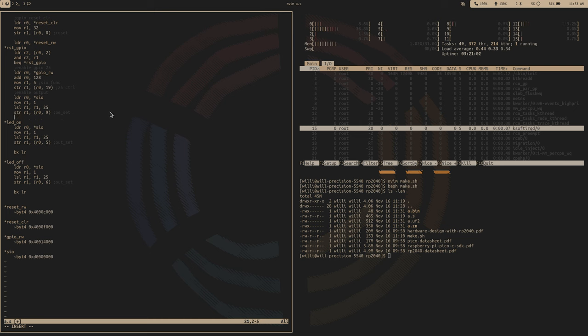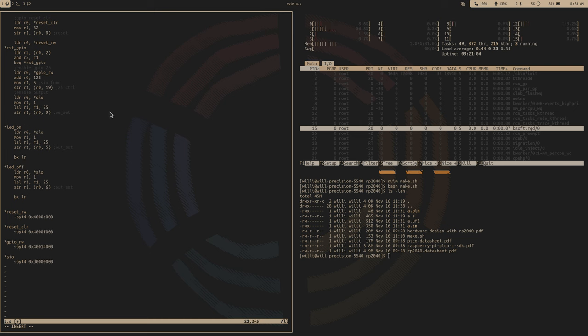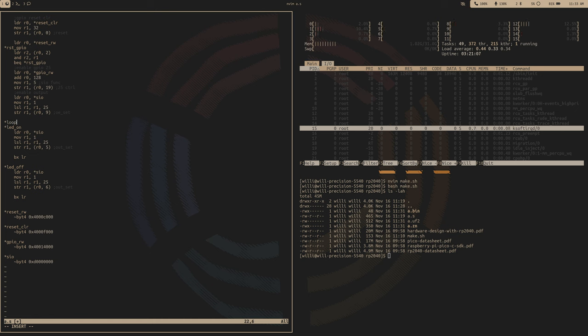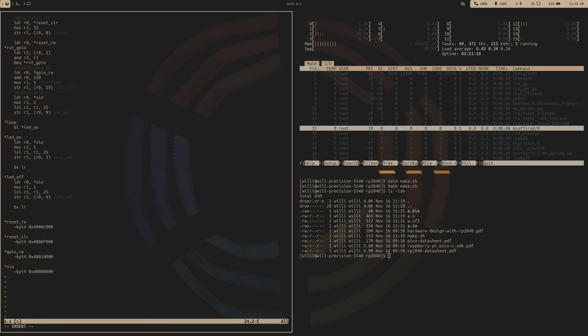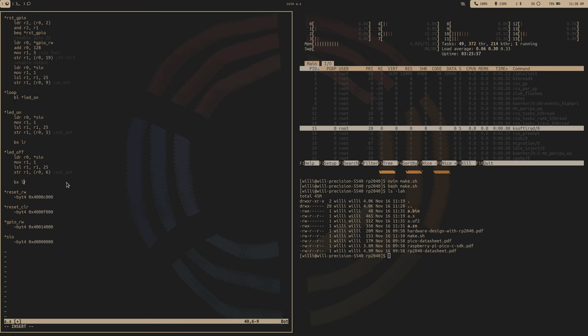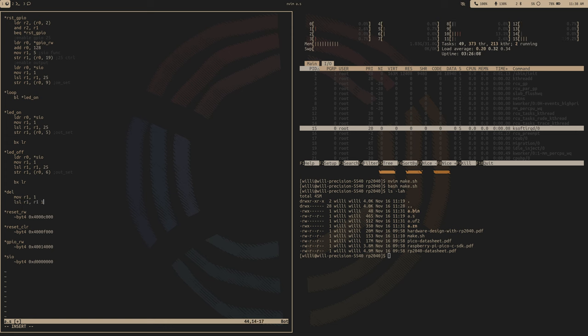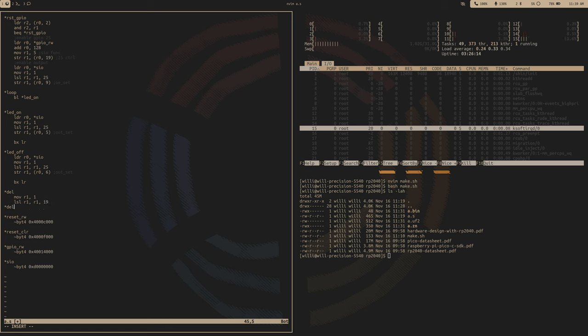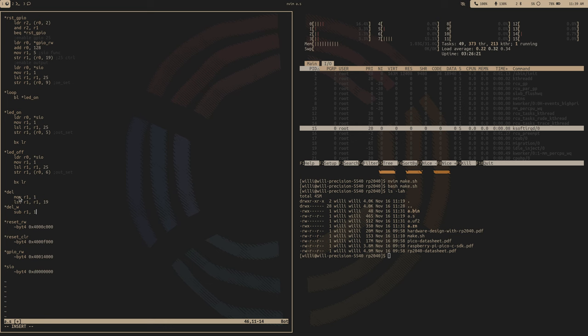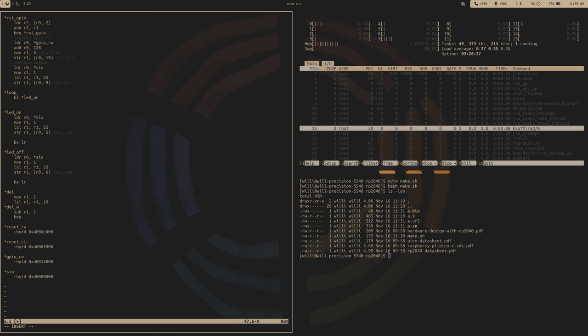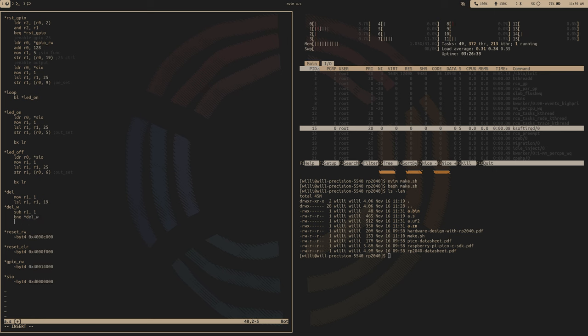And then let's create a little loop. So loop, and then we'll branch to LED on, and let's create a delay. So let's just call it del, and we'll move some random numbers, like a big number, just shift one over 19 times. And then we'll have this loop, so del while. And then we'll subtract, so this is like a counter, so we'll have some value and then we'll just subtract one from that. And then while that it's not zero, we'll go back to the loop. So yeah, very simple delay function.